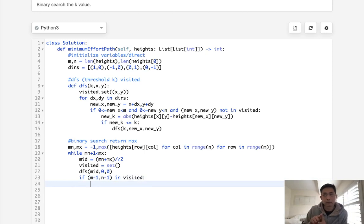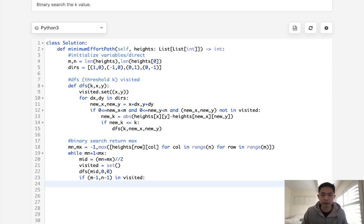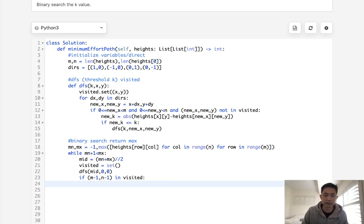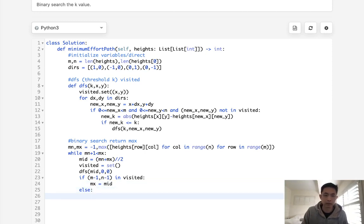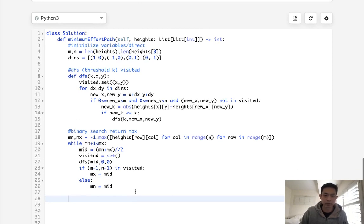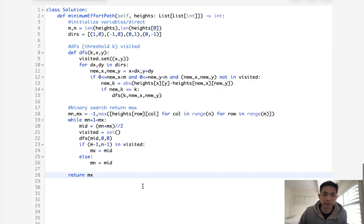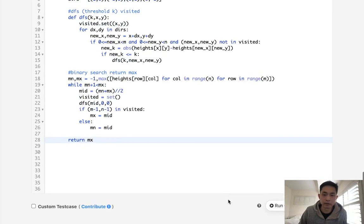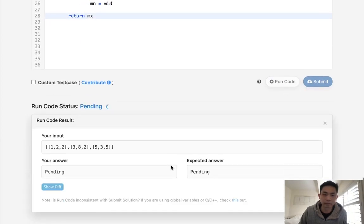So if we're able to complete it, then I suppose we want to check to see if we can lower it, right? Because we want to see what's the minimum effort required here. So to do that, we will set our max to the mid. Otherwise, if we can't finish it, then let's try increasing our min to the mid. Finally, once this algorithm is over, we can just return our max, because that should be the minimum effort required.